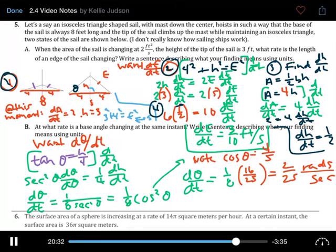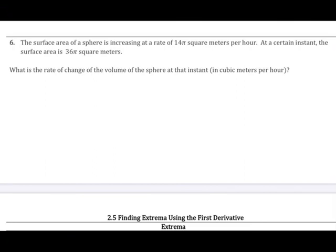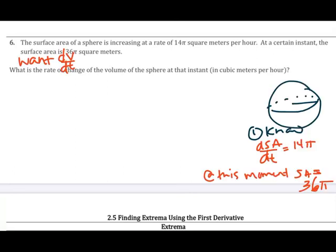Problem 6: the surface area of a sphere is increasing at 14π square meters per hour. At a certain instant the surface area is 36π square meters. What is the rate of change of the volume at that instant? We know dSA/dt equals 14π and SA equals 36π at this moment; we want dV/dt. Start with the surface area formula SA equals 4πr² because the known information involves surface area and we'll need r as the overlap with the volume formula.